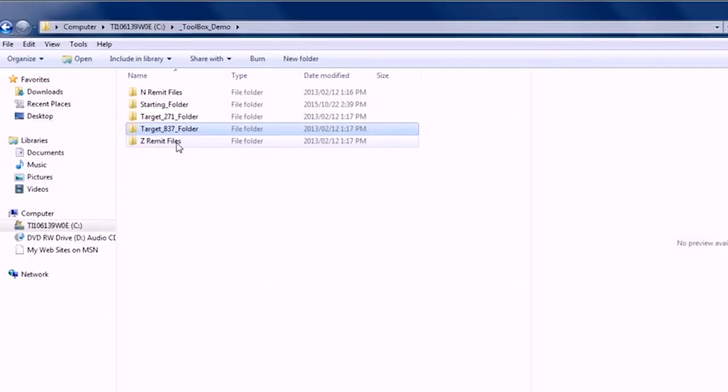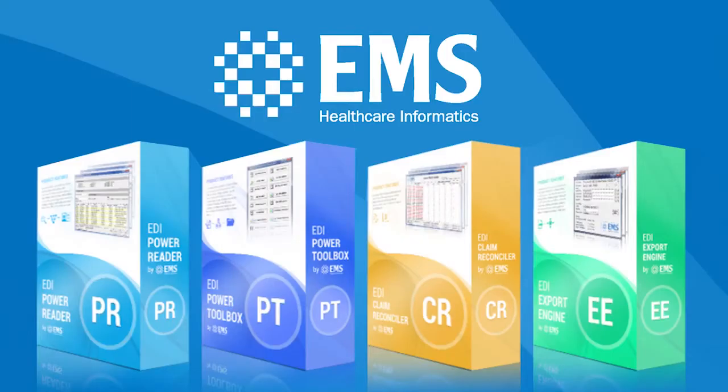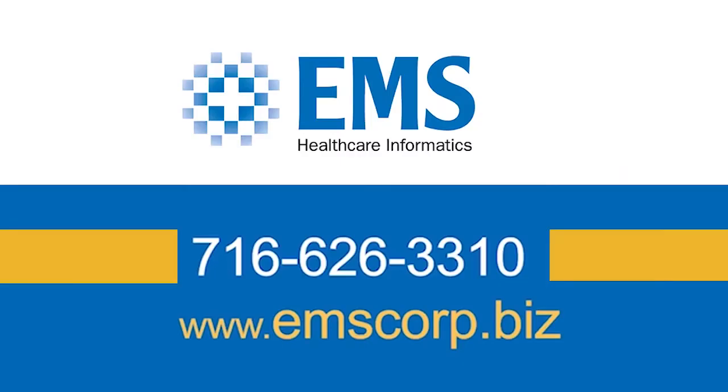Give your organization full control of its healthcare EDI. Call EMS Healthcare Informatics at 716-626-3310, or learn more today at emscorp.biz.